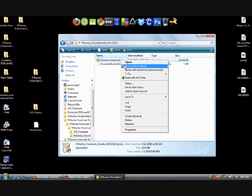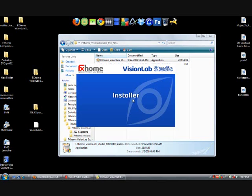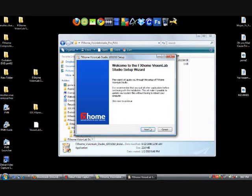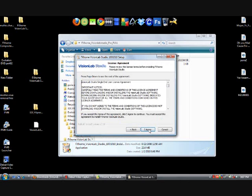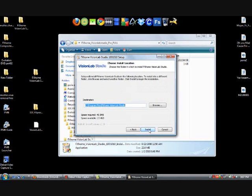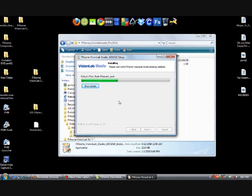Now go ahead, right click on Installer and run as Administrator. Allow. And you should see this. Next, agree, next, install. And it should take about a few seconds.